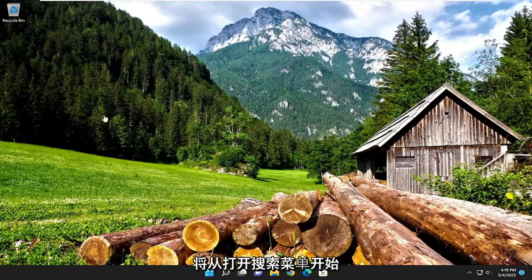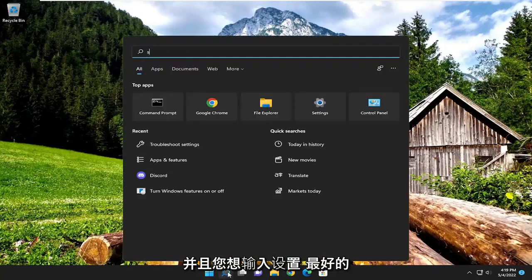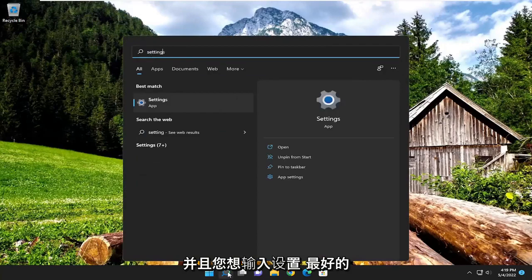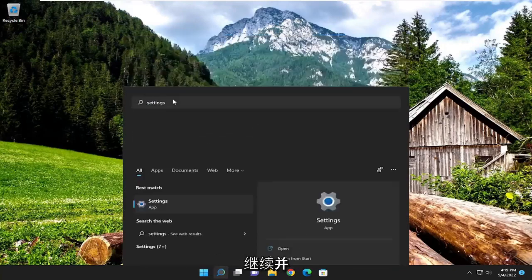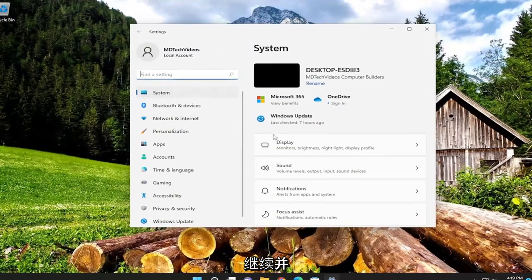So we are going to start off by opening up the search menu and you want to type in settings. Best result should come back with settings. Go ahead and open that up.